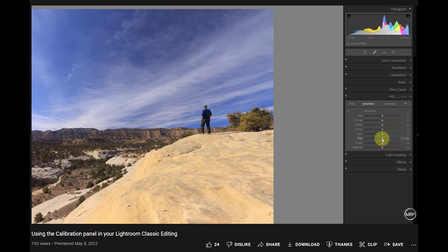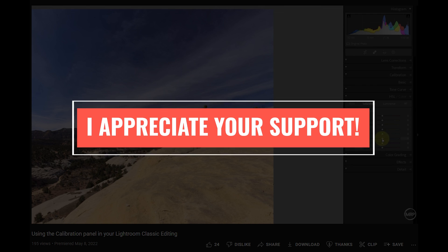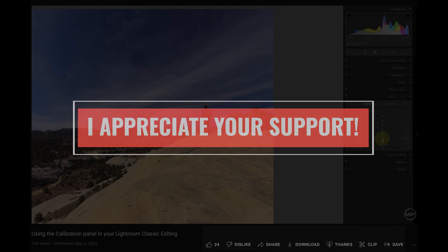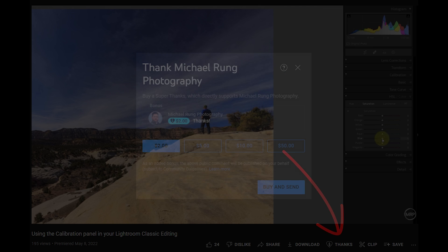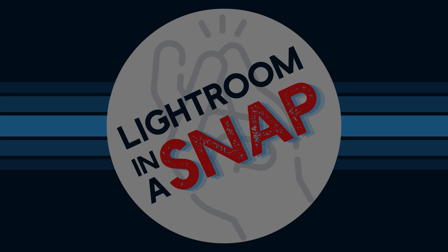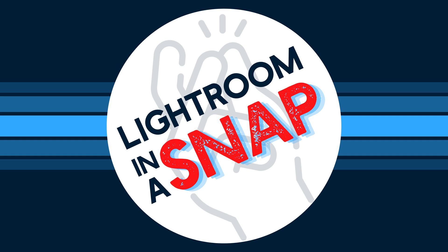One more quick note, if you enjoy these tutorials and find them helpful, I would be really grateful if you took advantage of the new thanks feature here in YouTube to show your appreciation. Your support will help ensure I can continue to create valuable content like this going forward. And that's Lightroom in a Snap.